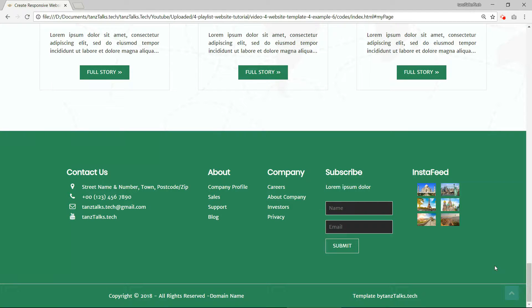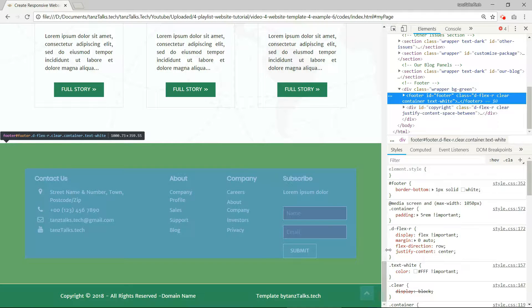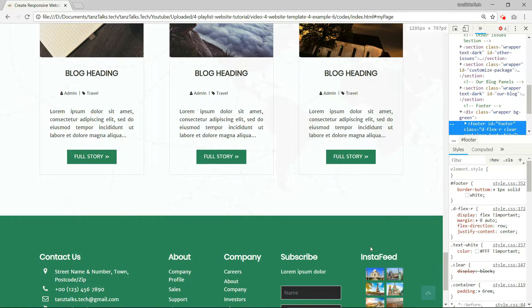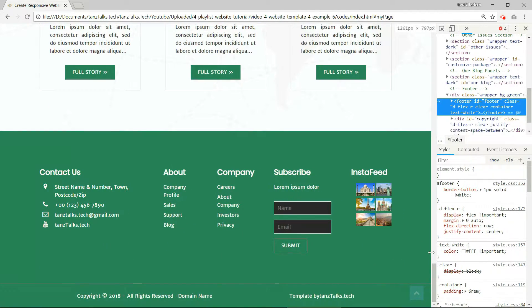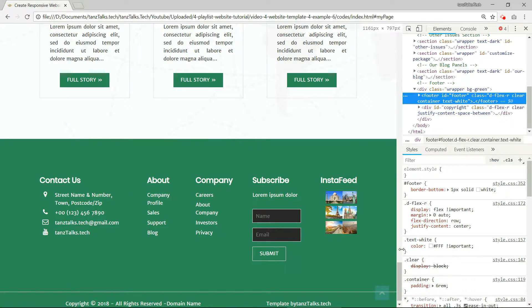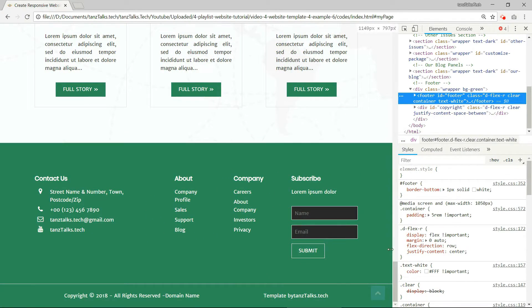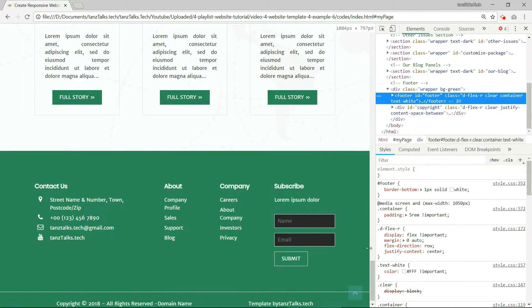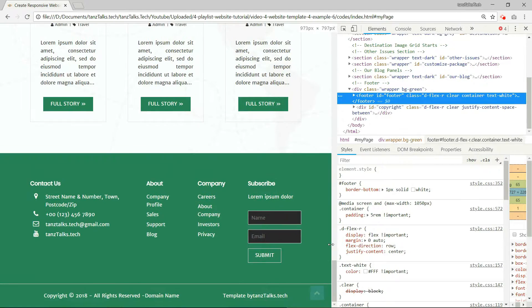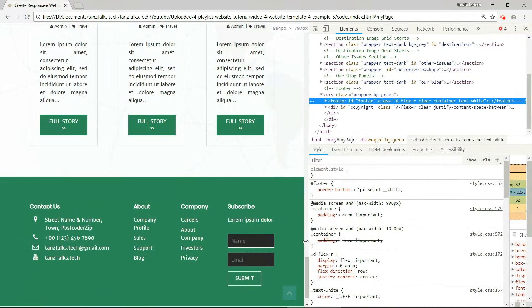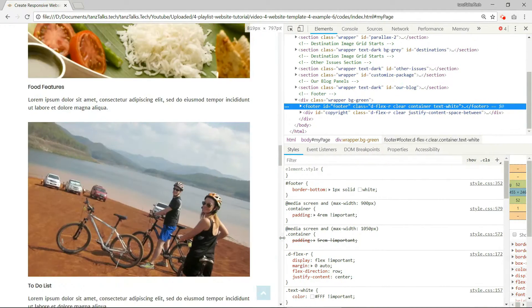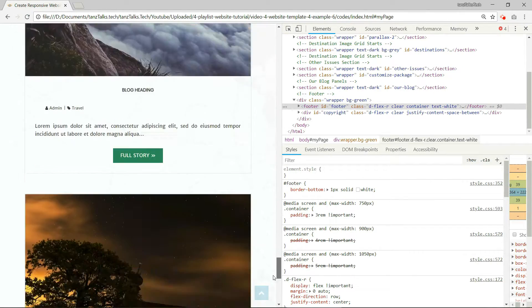Now let's see the responsiveness of the website. And you can see parts of the footer gets hidden when we reduce the size of the screen width. Keep reducing more and some more parts will disappear.